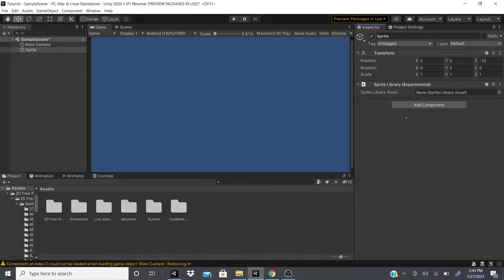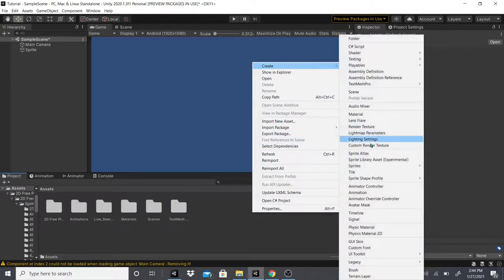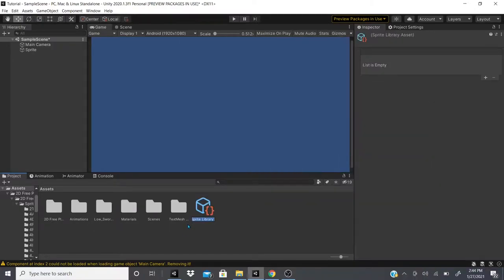We'll click on Sprite Library — it adds a component with a script, and the script has a Sprite Library Asset field. To create this Sprite Library Asset, go to your Project settings panel, right-click, go to Create, then down to 'Sprite Library Asset (Experimental)'. Click that and name it whatever you want — we'll just name this one 'Sprite Library'.